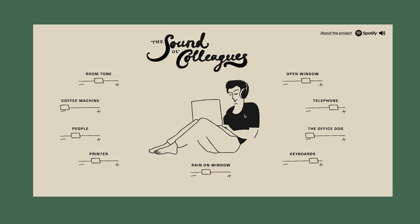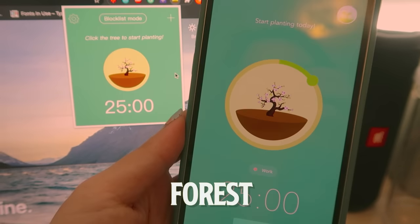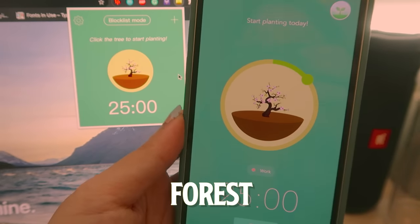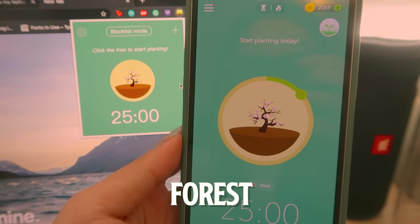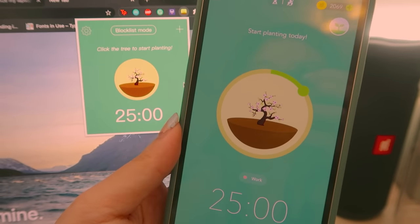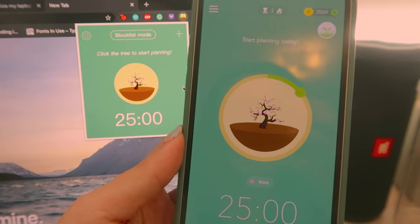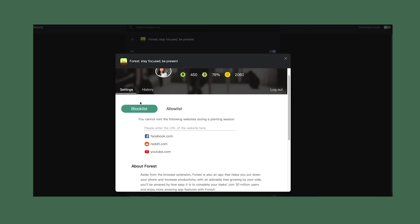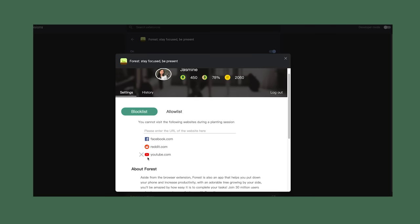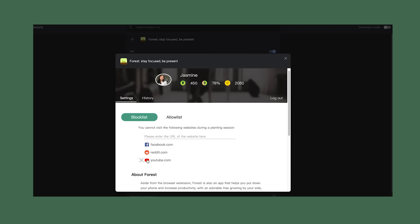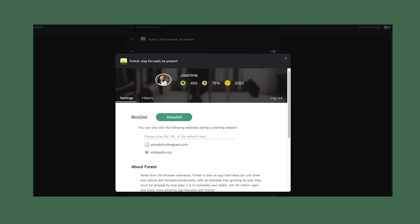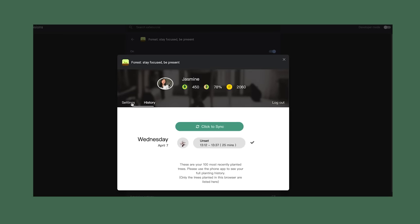Lastly I have Forest. I honestly didn't know they had a browser extension too. I've had the app for years so it's nice to know I can sync up my account with both platforms. This extension lets you plant a tree while you set a timer for how long you want to be productive for, and you can block sites on your laptop so you don't get tempted.